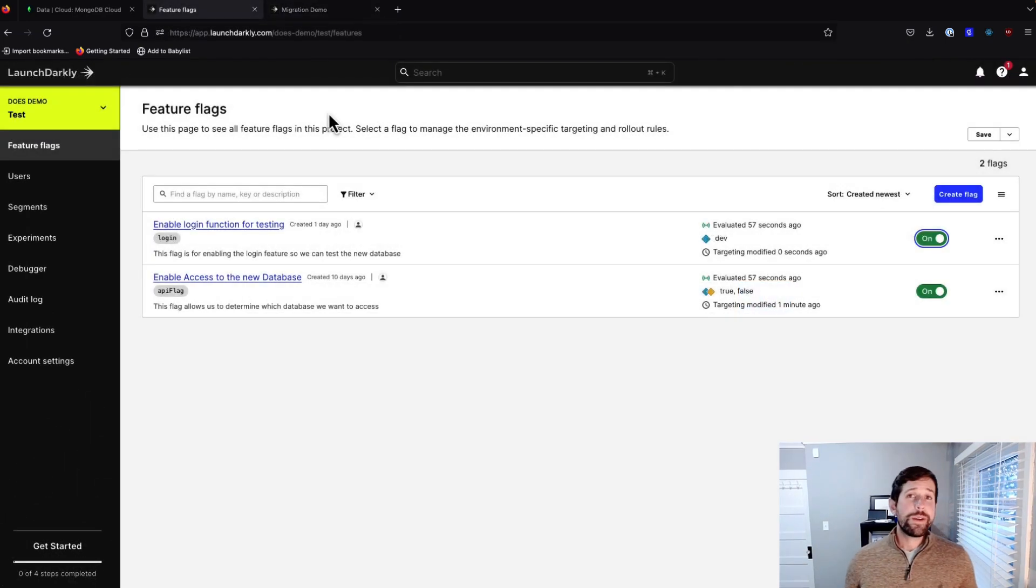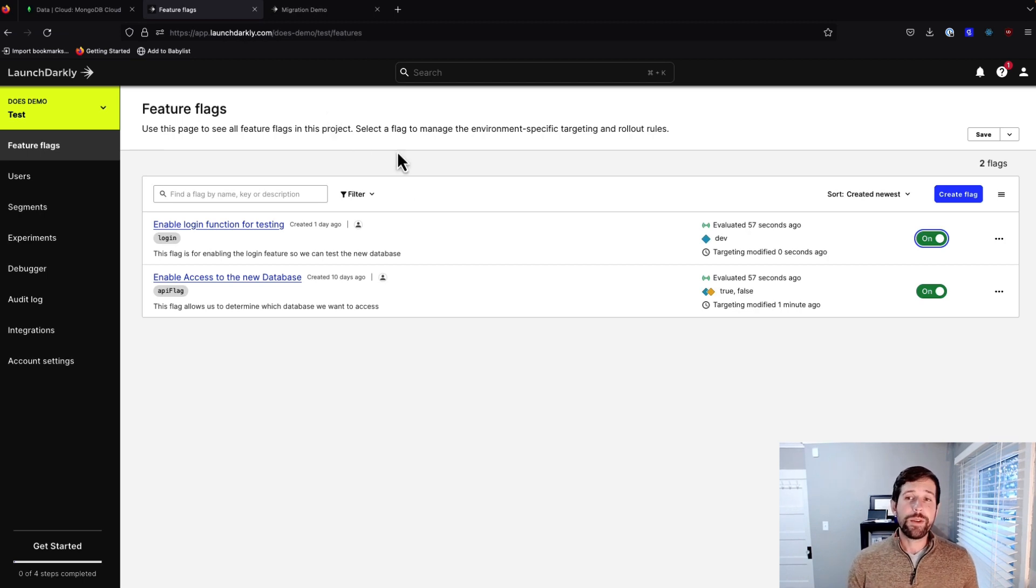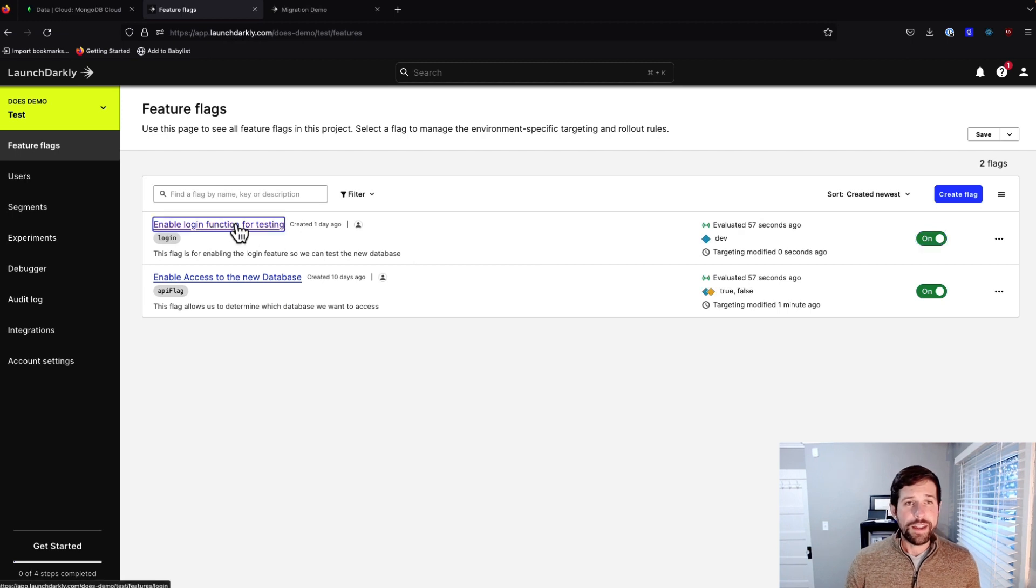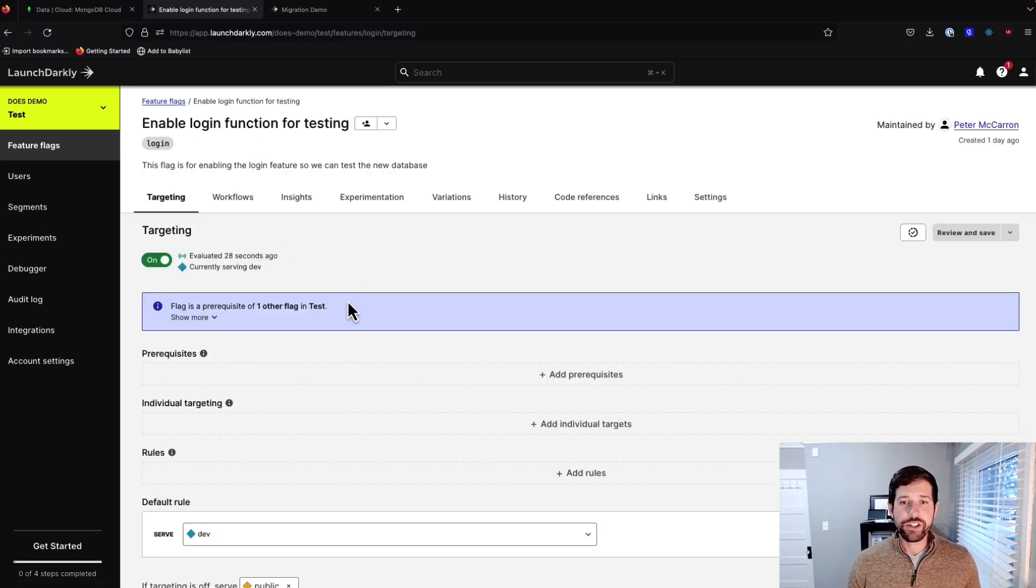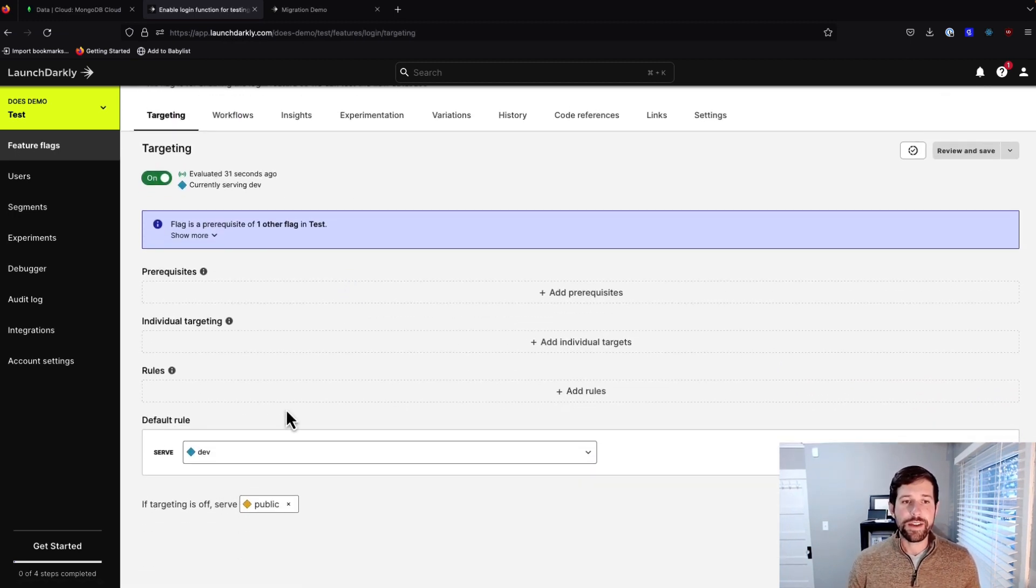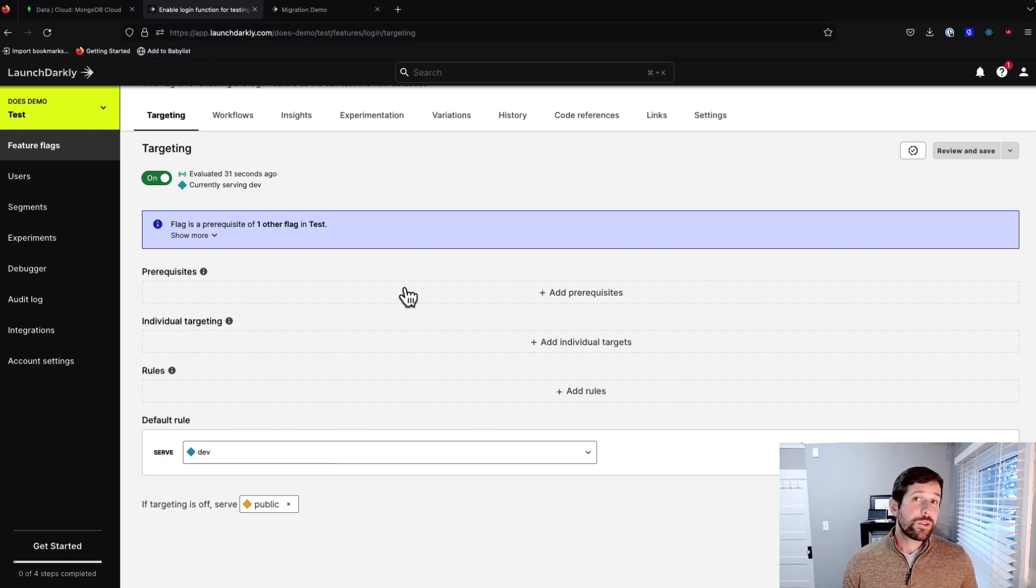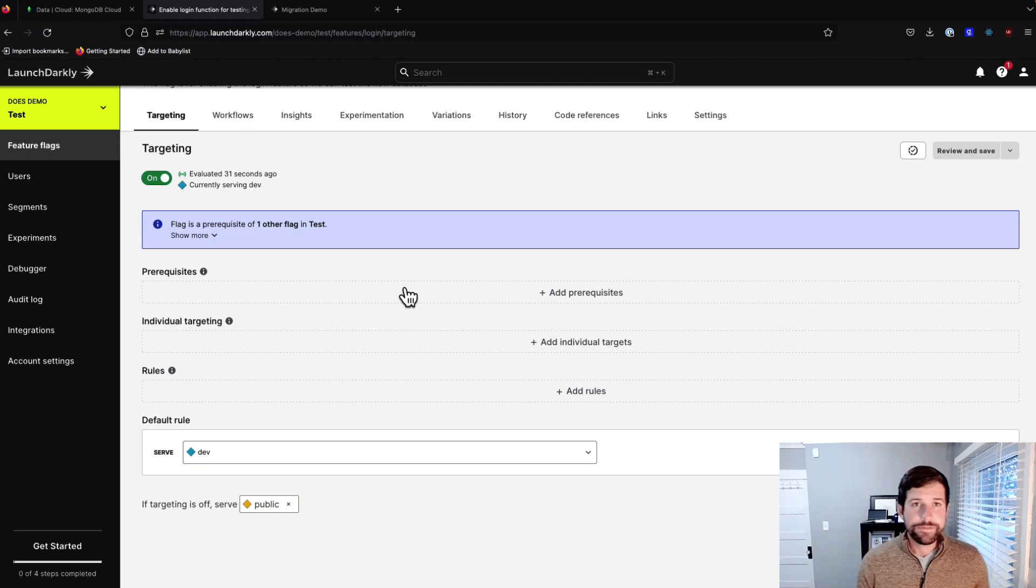So here we are again in our LaunchDarkly dashboard. One of the things that we said before is that we would have the ability to set what's called a prerequisite. So the way I set this up is that I had my login feature, which essentially says it should be either serving dev or public. Let's flip over to our code and take a look at that to see where those flags are actually being called.